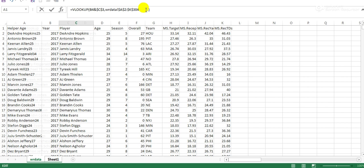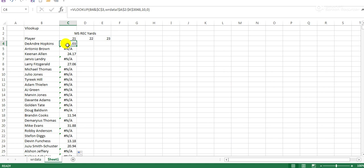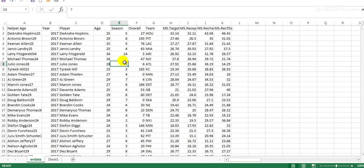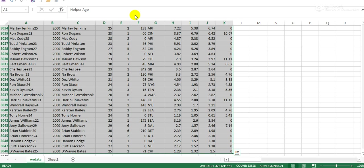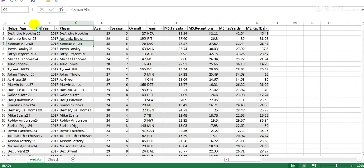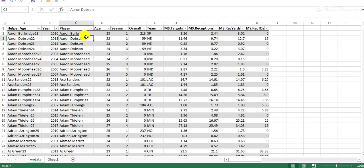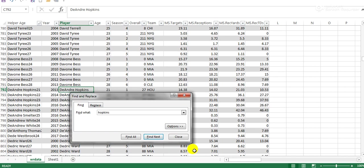We can check that. I'll actually just turn this into a table to make it easier to check things. There he is at age 21 - his market share receiving yards was 21.03, which is incredible actually for any player. But it's returning the right value, which is the main point.